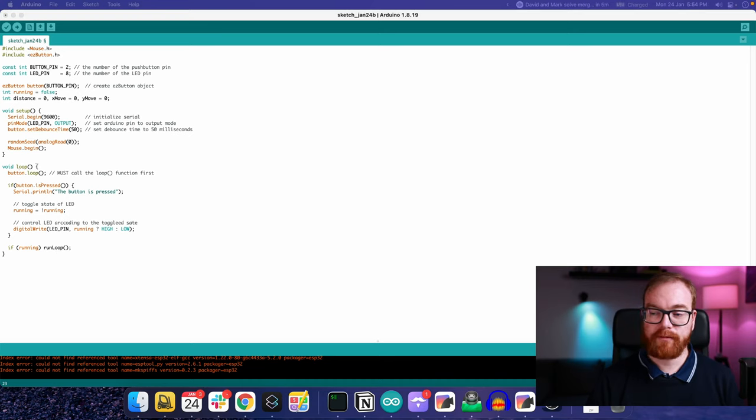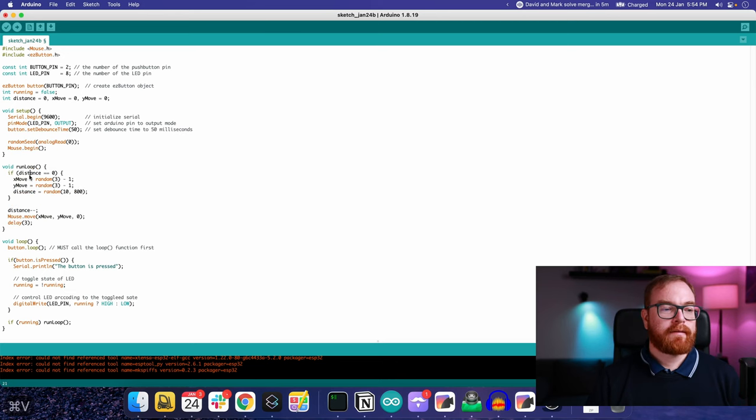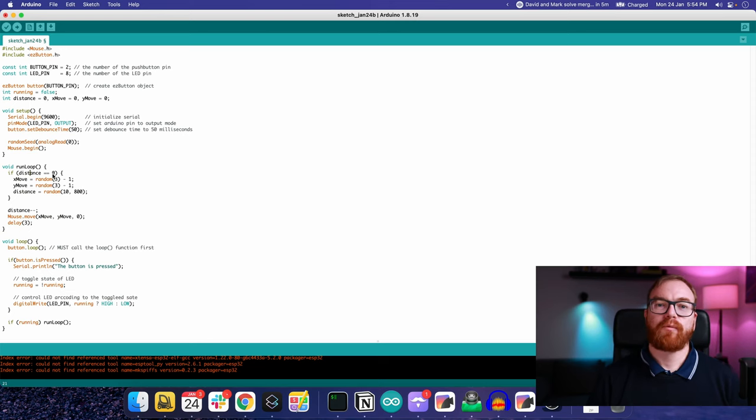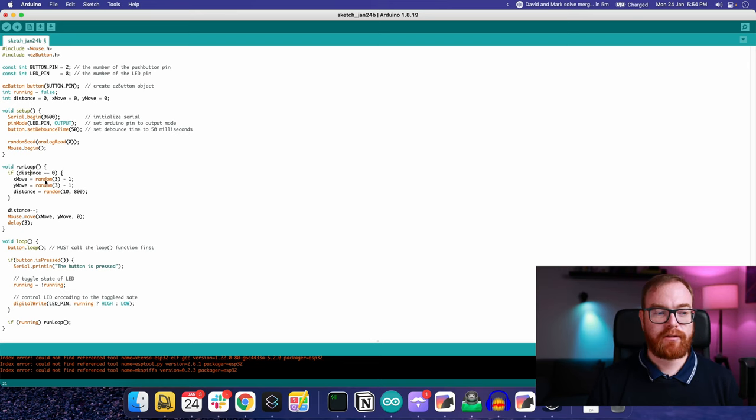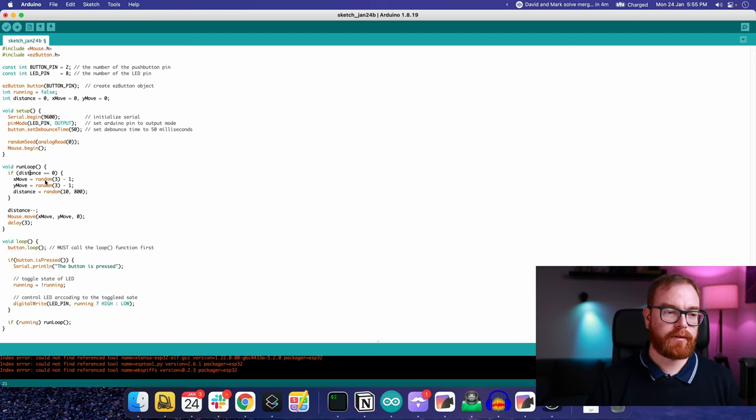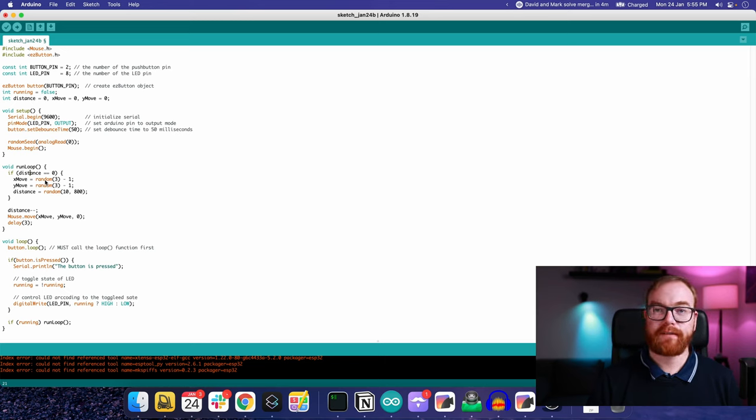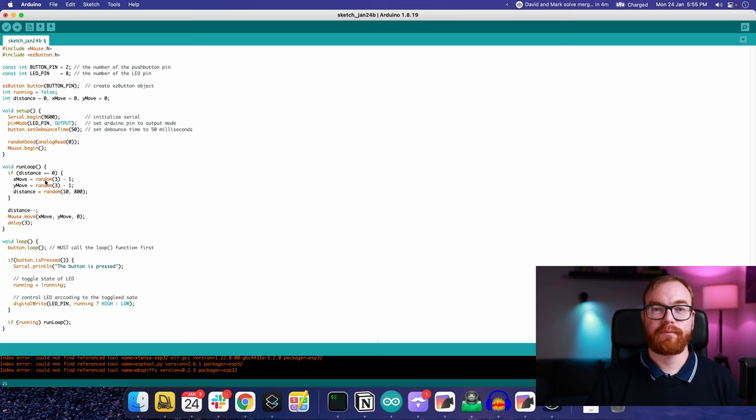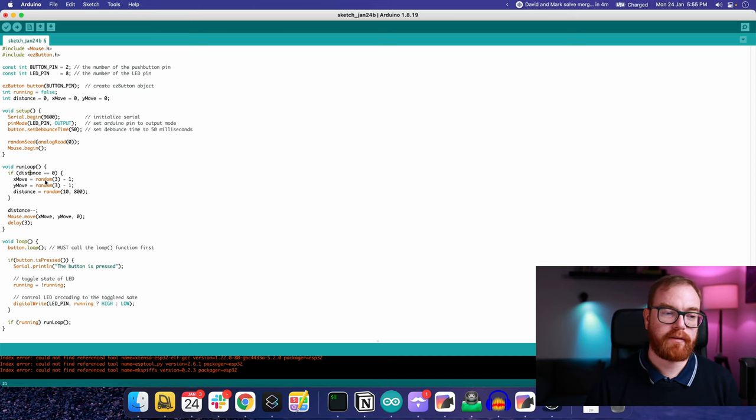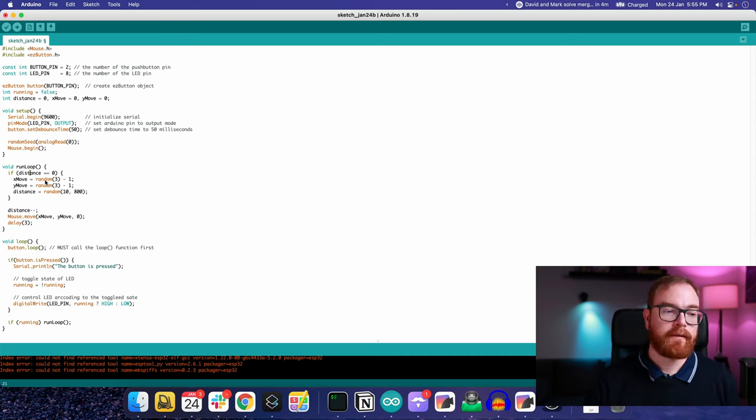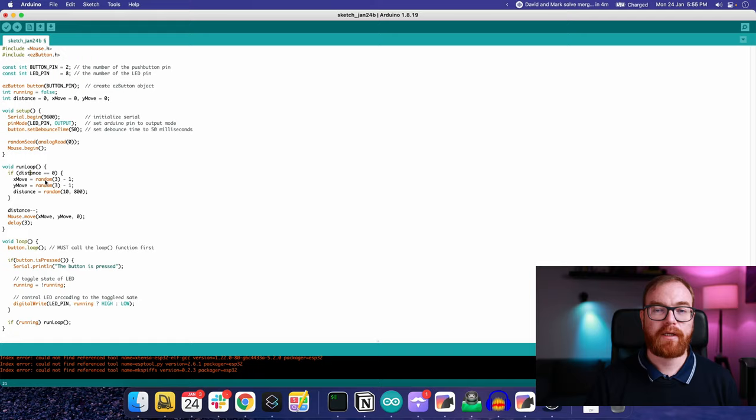Run loop is where the magic happens. If the current distance is zero, which means we finished our last move or didn't start any move before, then we generate a random direction in the x and y axis from zero to three, and the distance can be between 10 pixels and 800 pixels. Every time the loop runs, we deduct one from the distance and move the mouse in the relevant direction until we finish the move, then we delay for three milliseconds so the USB bus won't be overloaded.